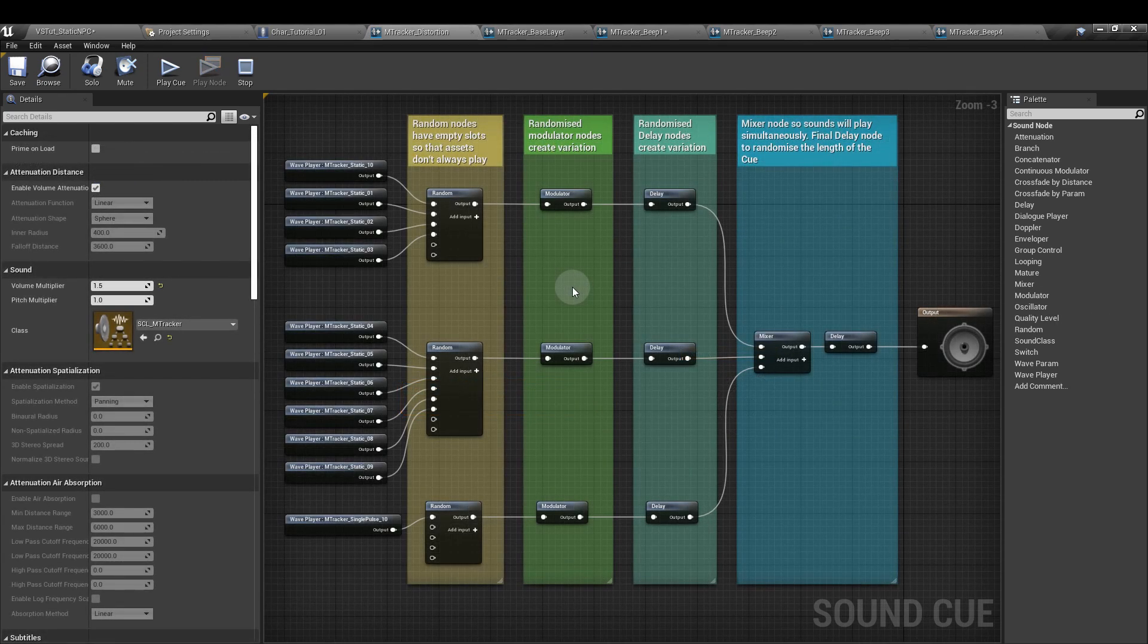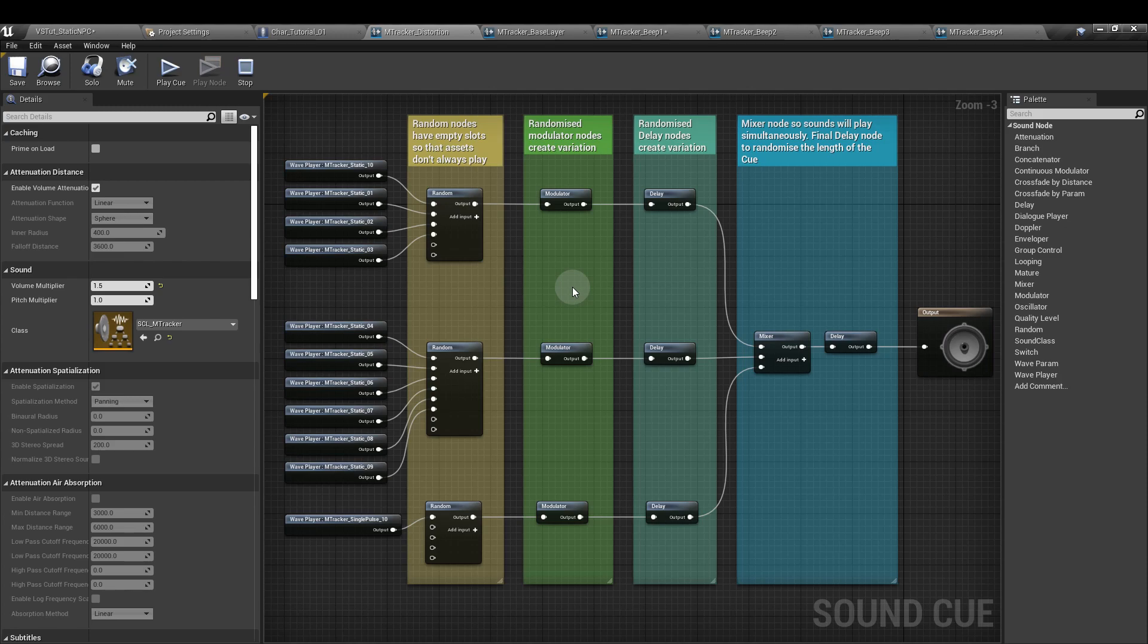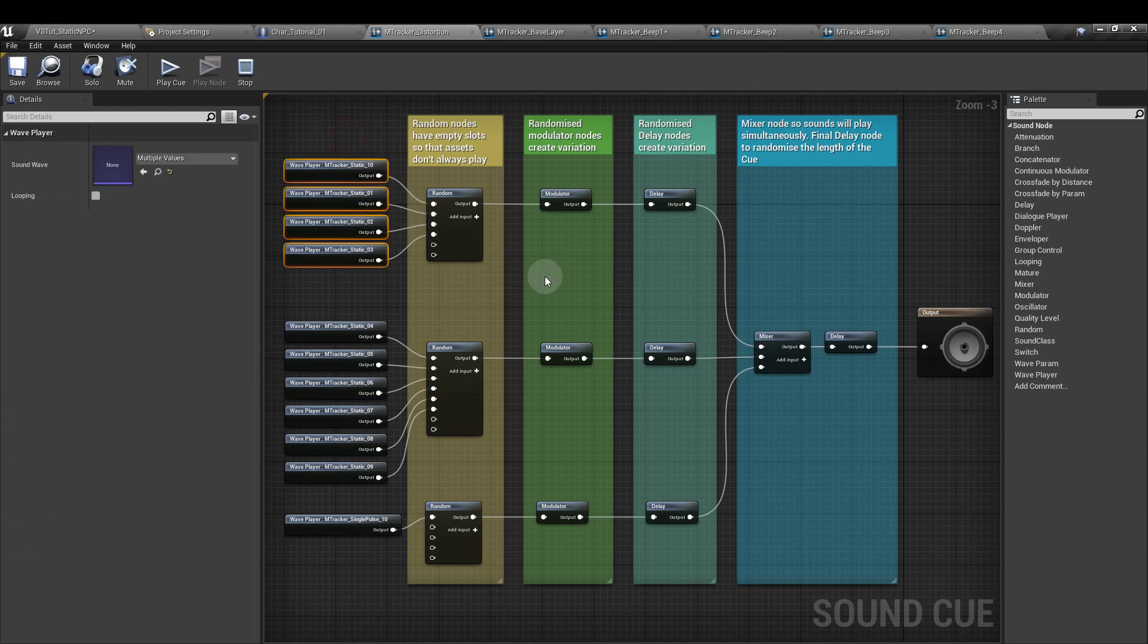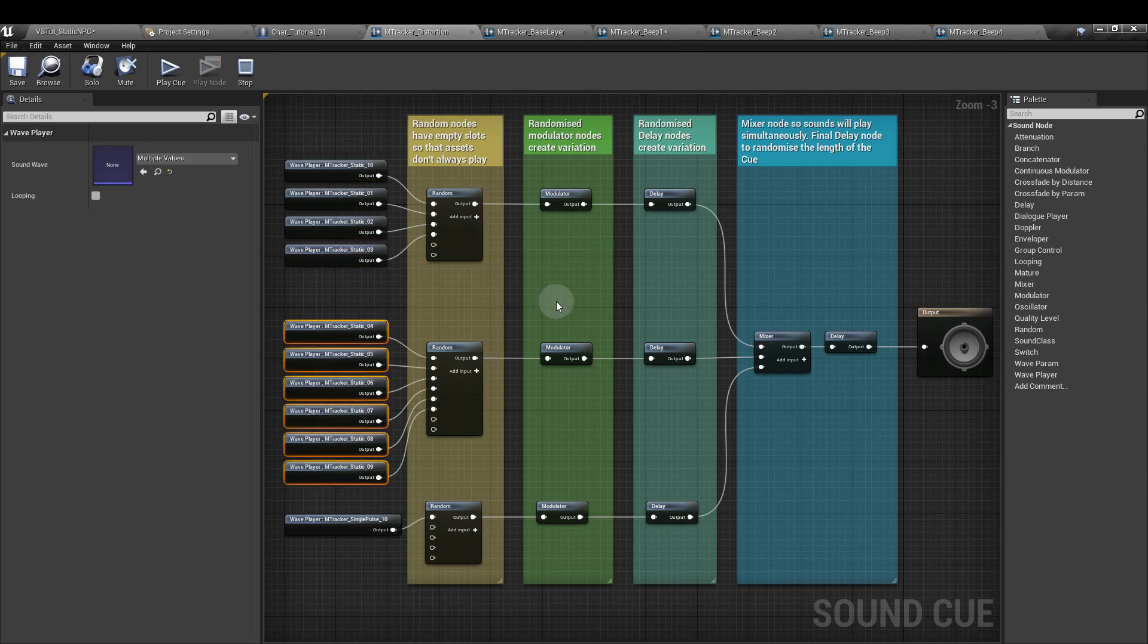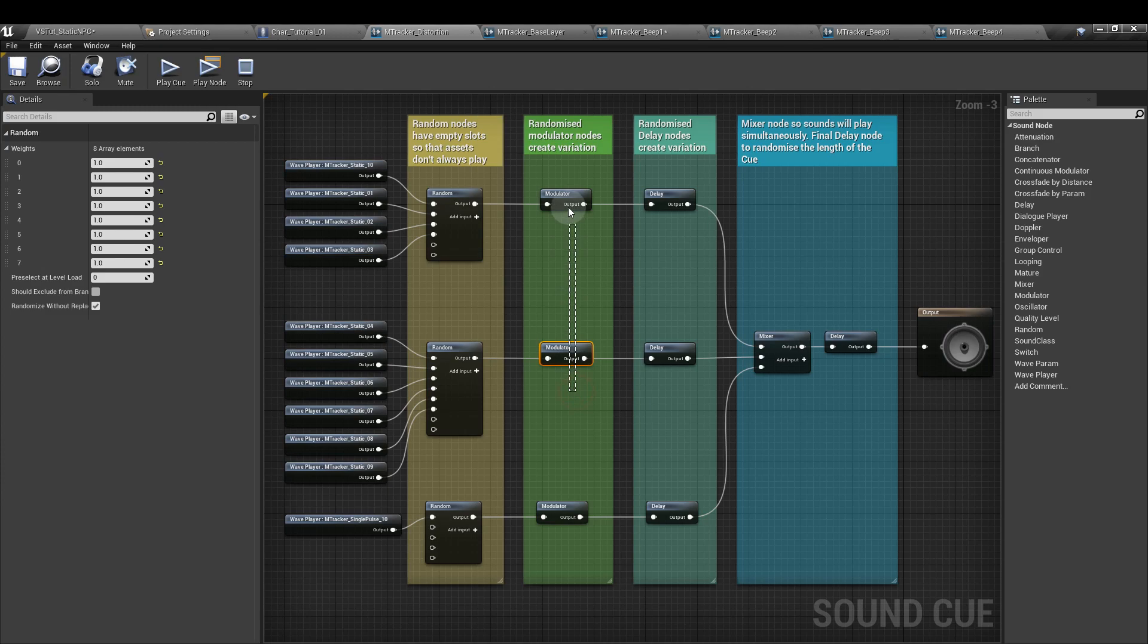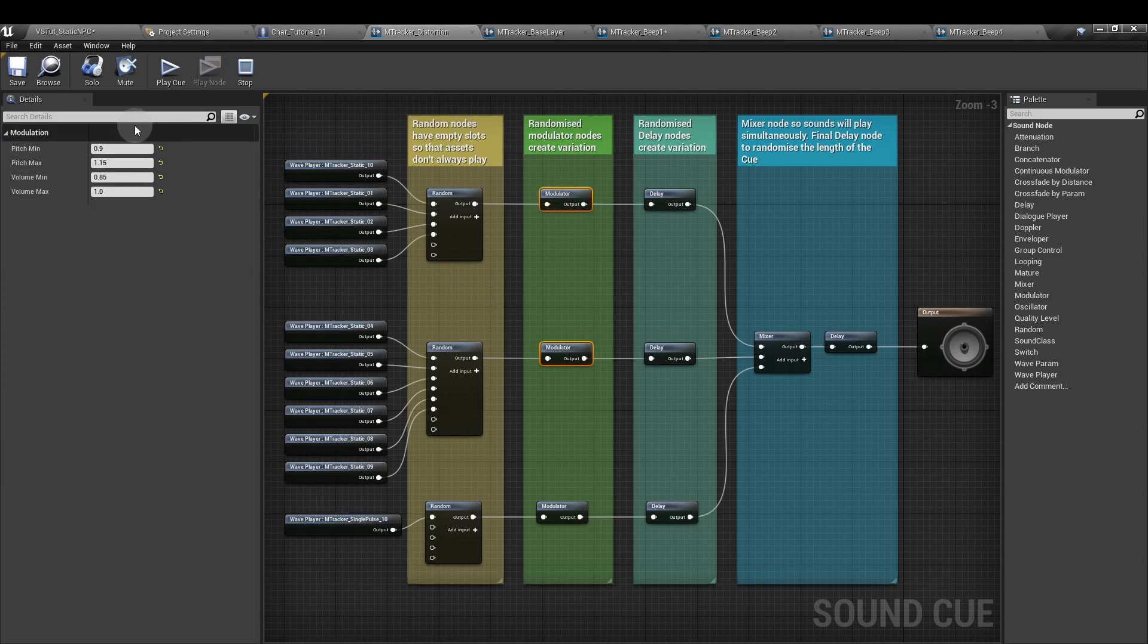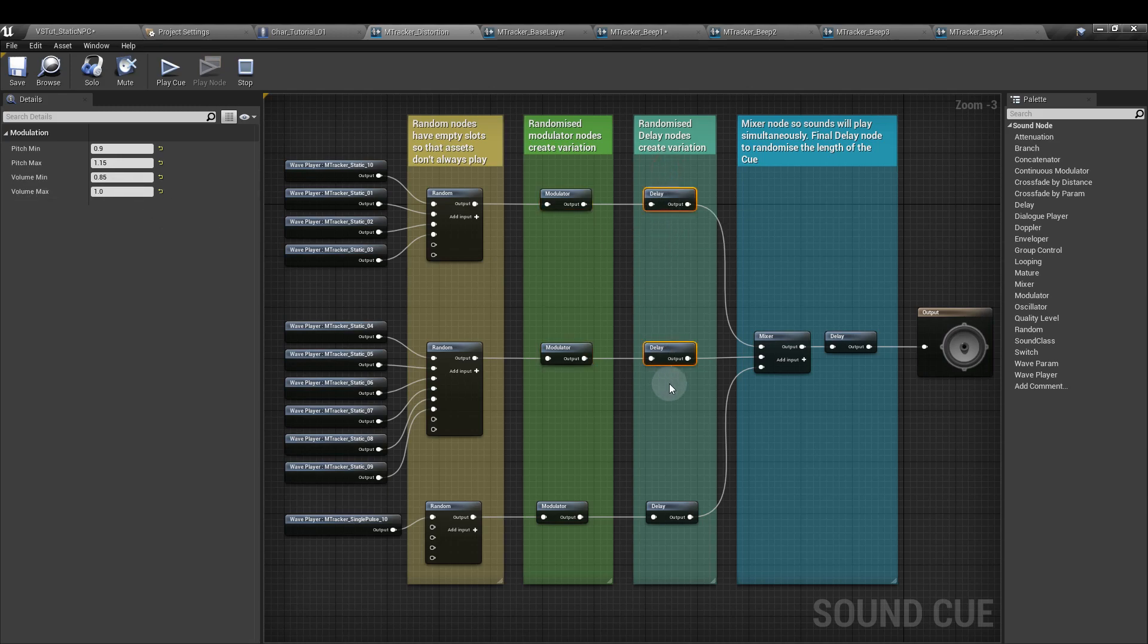For the distortion sounds I've created a three-layered sound cue. Here we have four pieces of static feeding into a random node. In the second layer we have six more pieces of static, but those are a lot shorter than the first set, and they also feed into a random node. Both run into separate modulators which have the same values. Here we're changing the pitch and the volume, and then they go into their own delays which again share the same values.